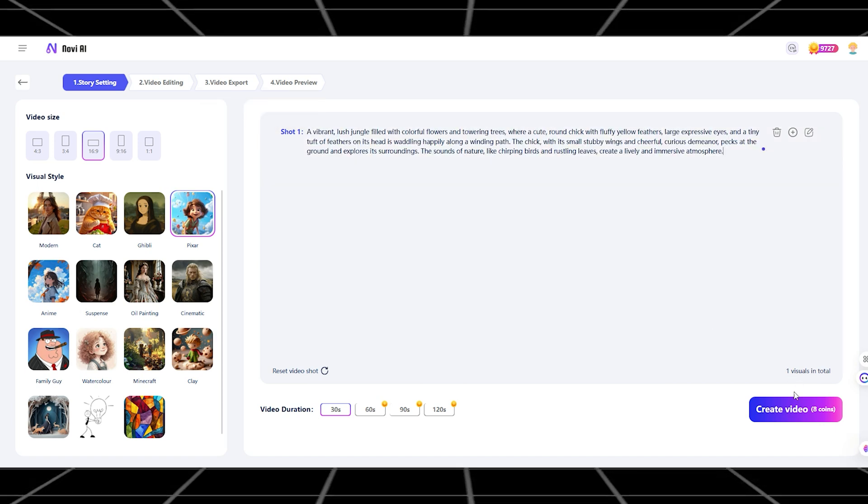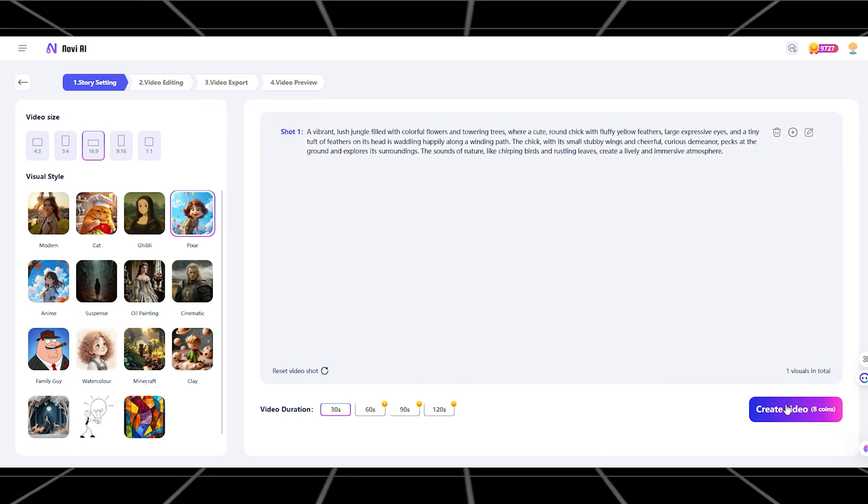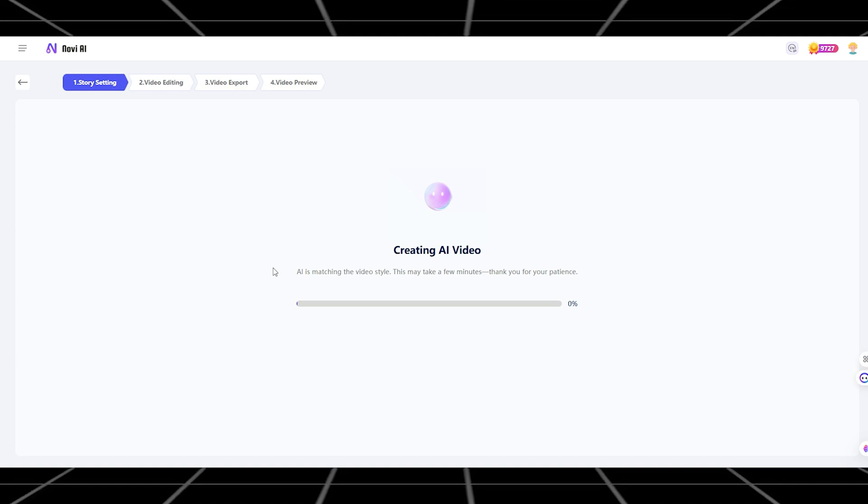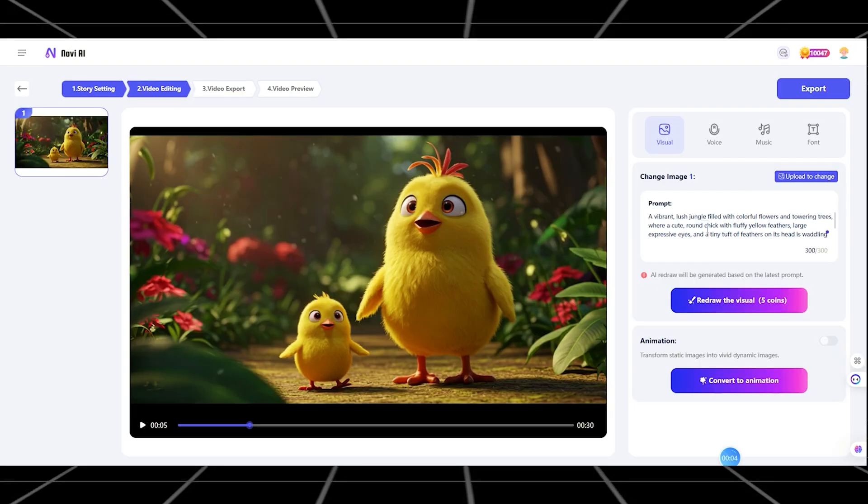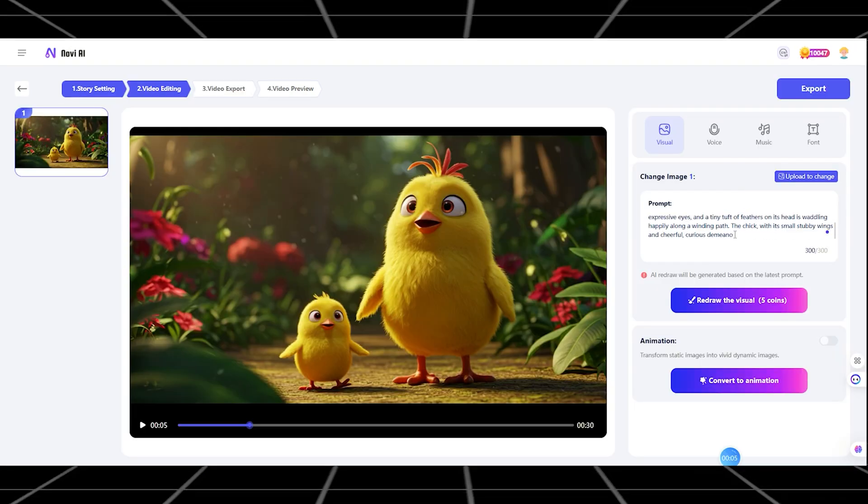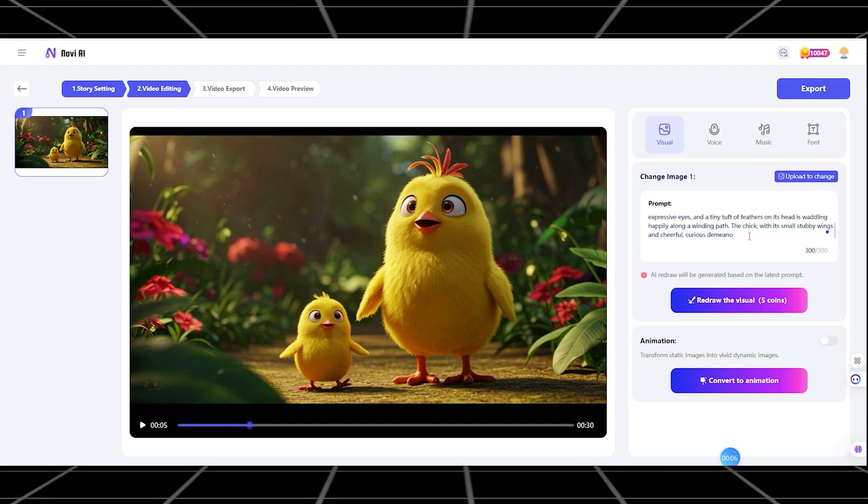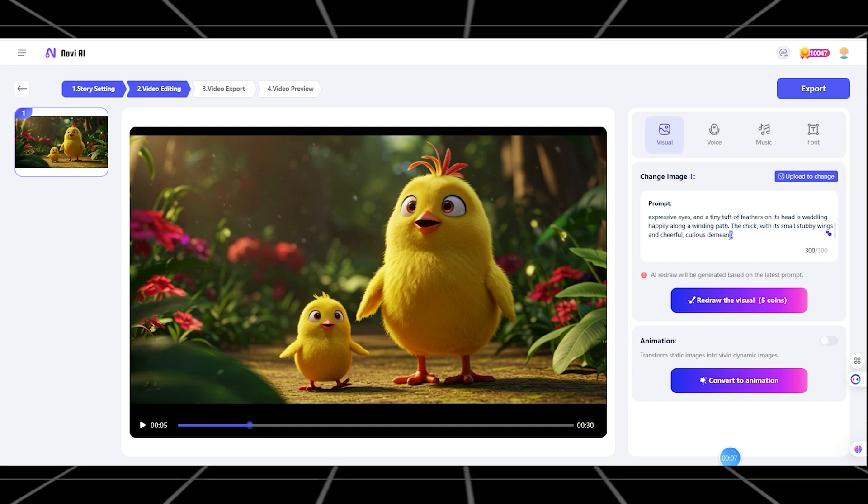Don't worry, I'll put the complete prompt in the YouTube description below for easy access. Next, enter this line.